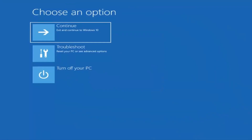Hello everyone, how are you doing? This is MD Tech here with another quick tutorial. In today's tutorial I'm going to show you guys how to resolve the Windows 10 or Windows 11 error message 0xc0000001 or 0xc000021a that your PC couldn't start correctly.